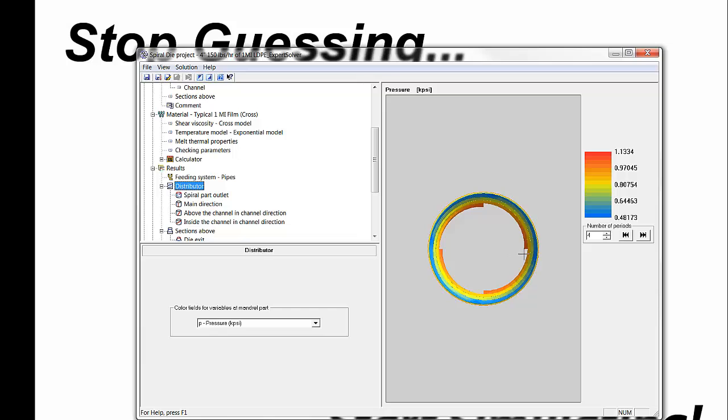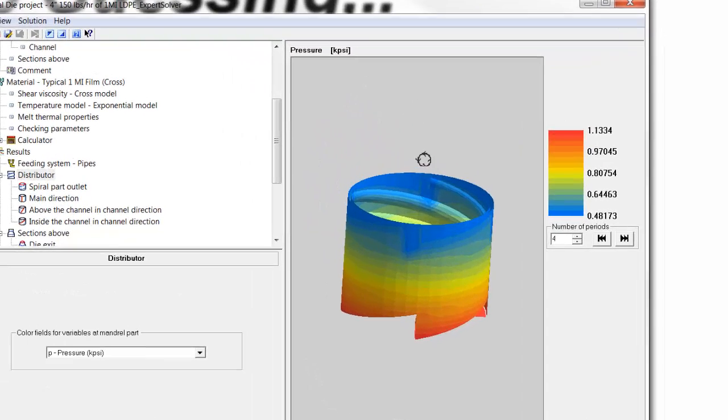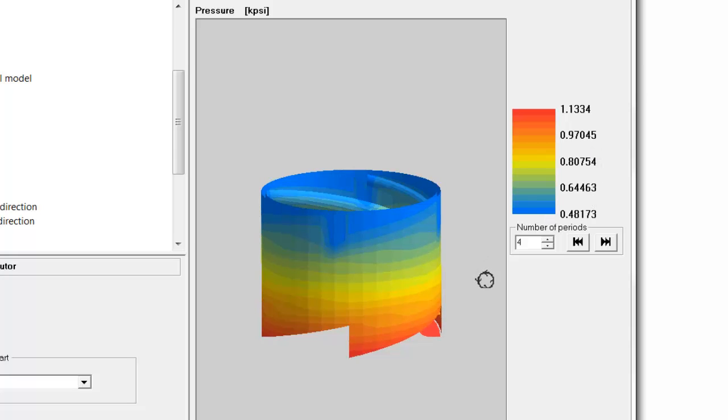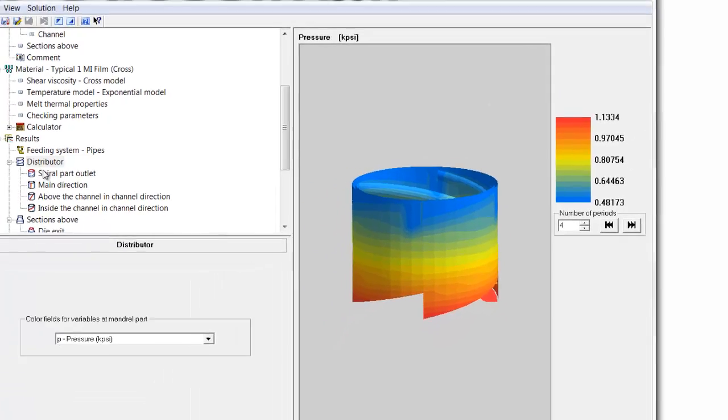So, for example, on the distributor here, we can go back and take a look at the pressure drop, and we can see the pressure drop here is 1,133 psi. And if you recall, in the control volume analysis, it's about 970, so relatively close there.